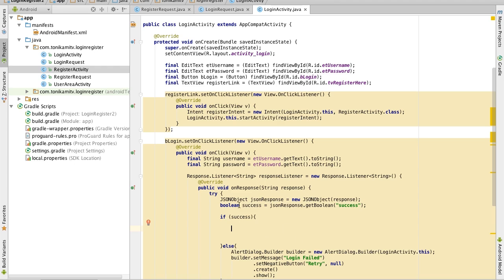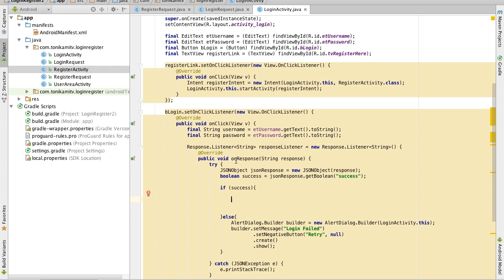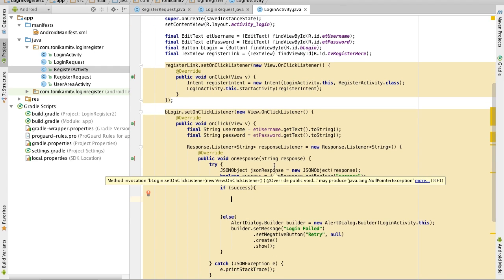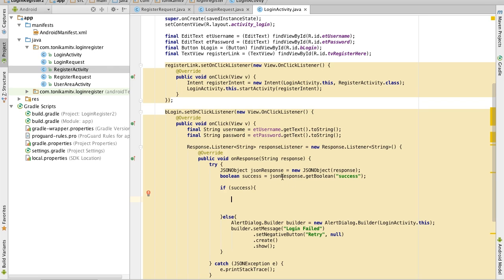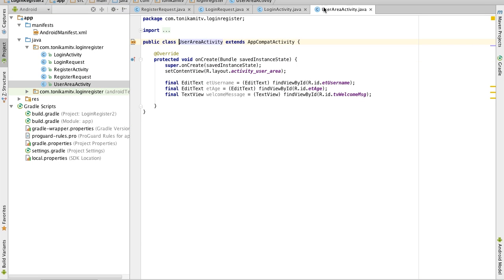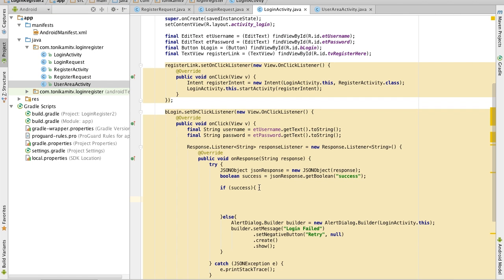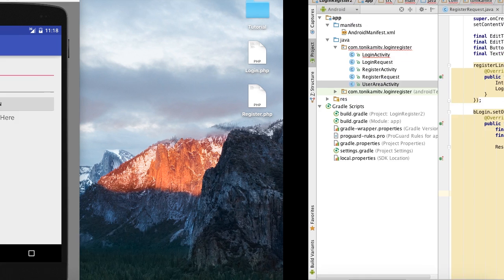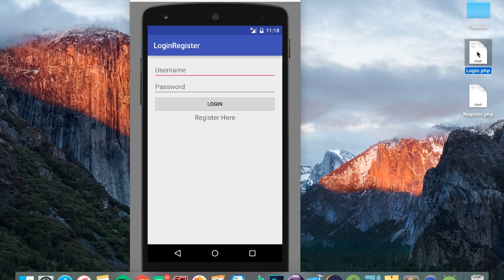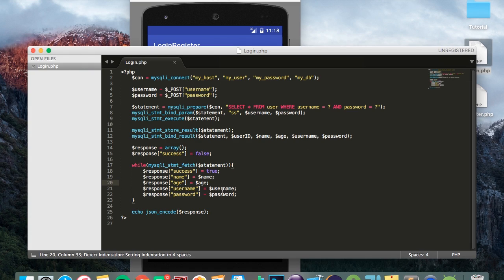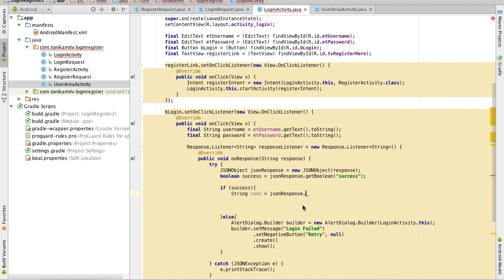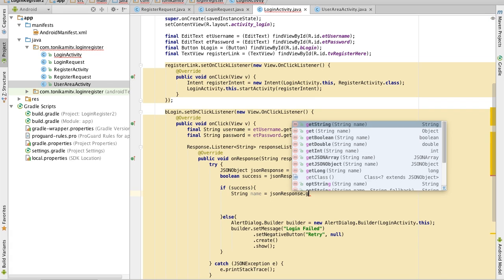Now if the login is successful, what we want to do is get the details from the JSON response and then send that over to the user area activity. Firstly we need to get the details from the JSON response, because remember from the login.php file, if the login is successful we get the name, age, username, and password and put that into the JSON response. So now we can retrieve that here — we want to get the name, so getString('name').